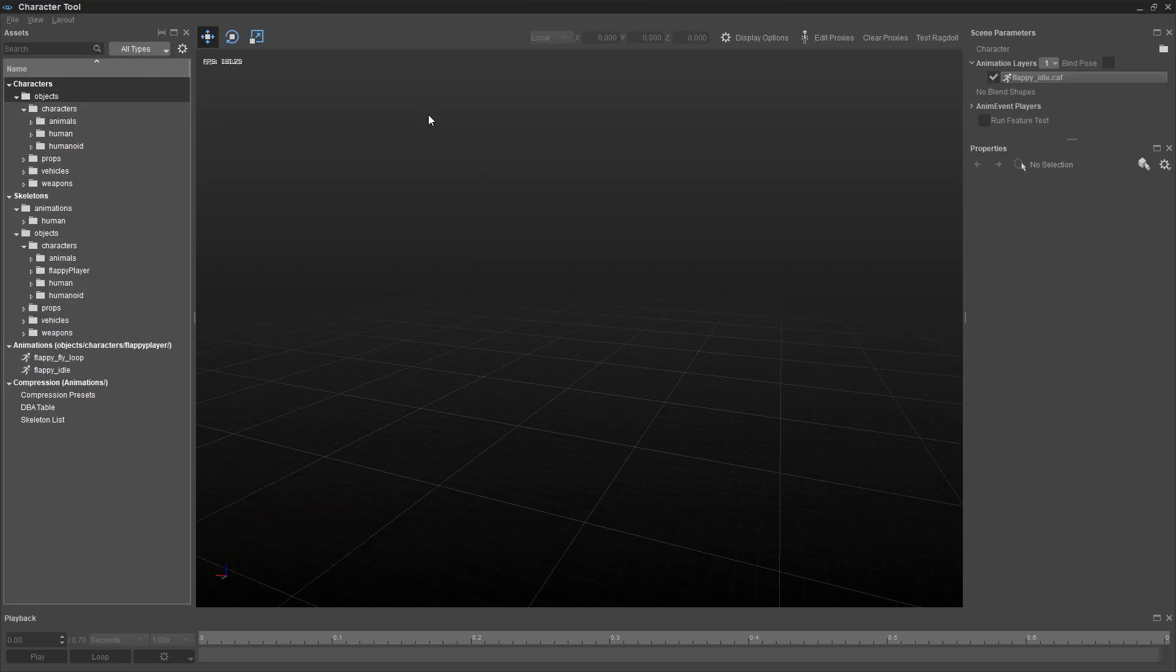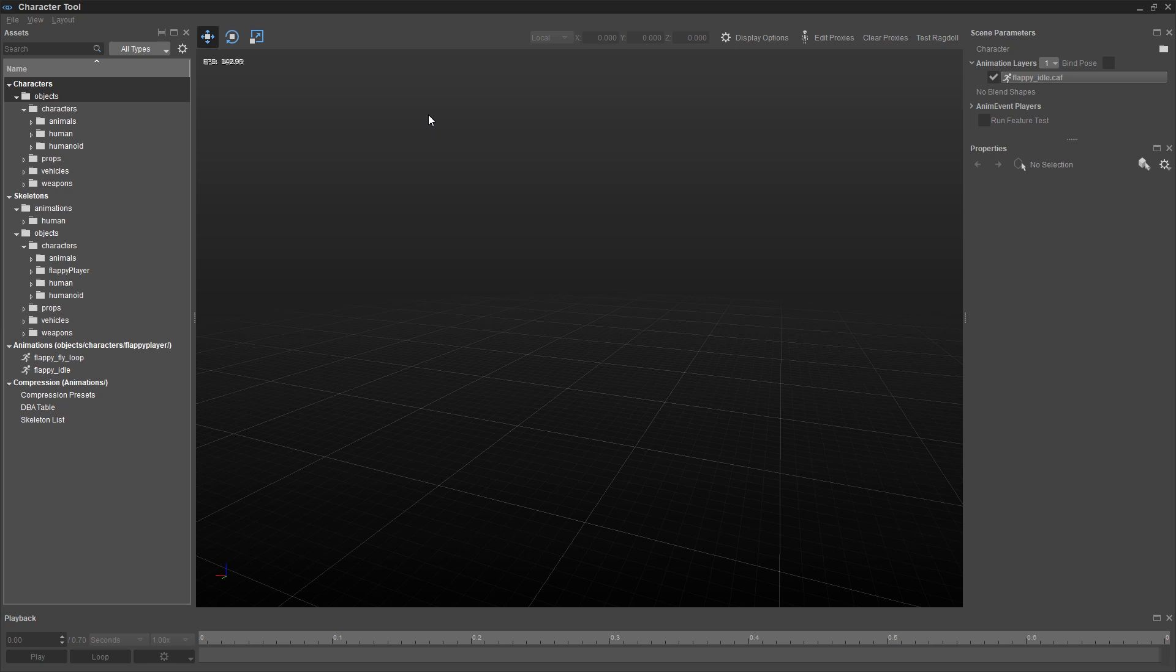You're going to want to make this full screen because there's a lot to it. Now we've supplied the bird model, the animations, and the material, but you have to assemble those pieces together into what's called a character definition file, a CDF. And that's one of the things we do with the Character tool.